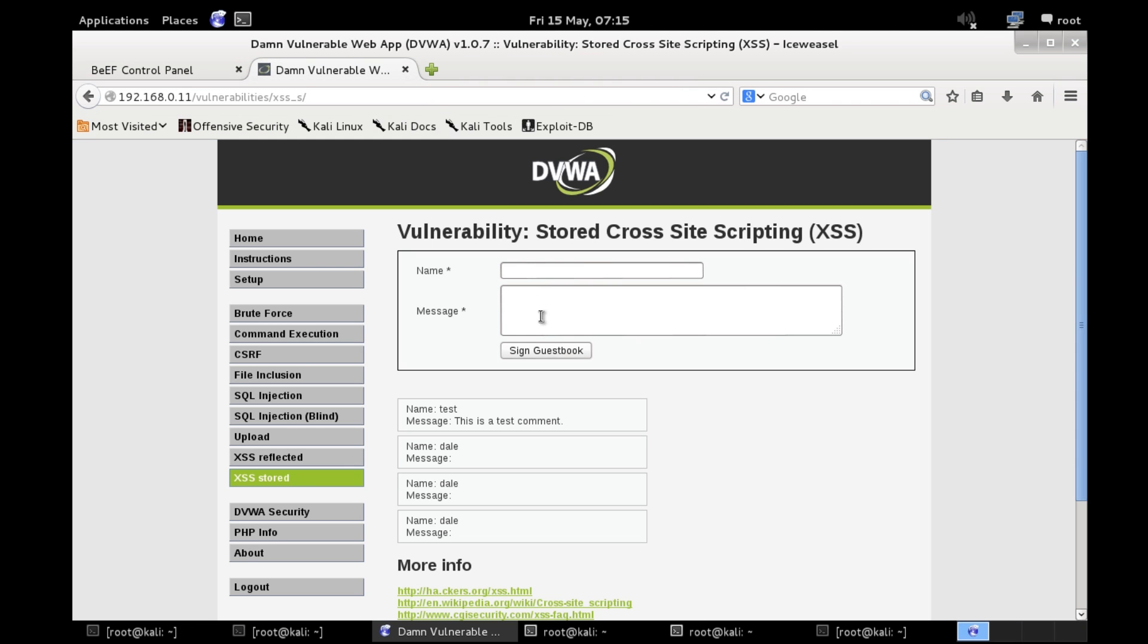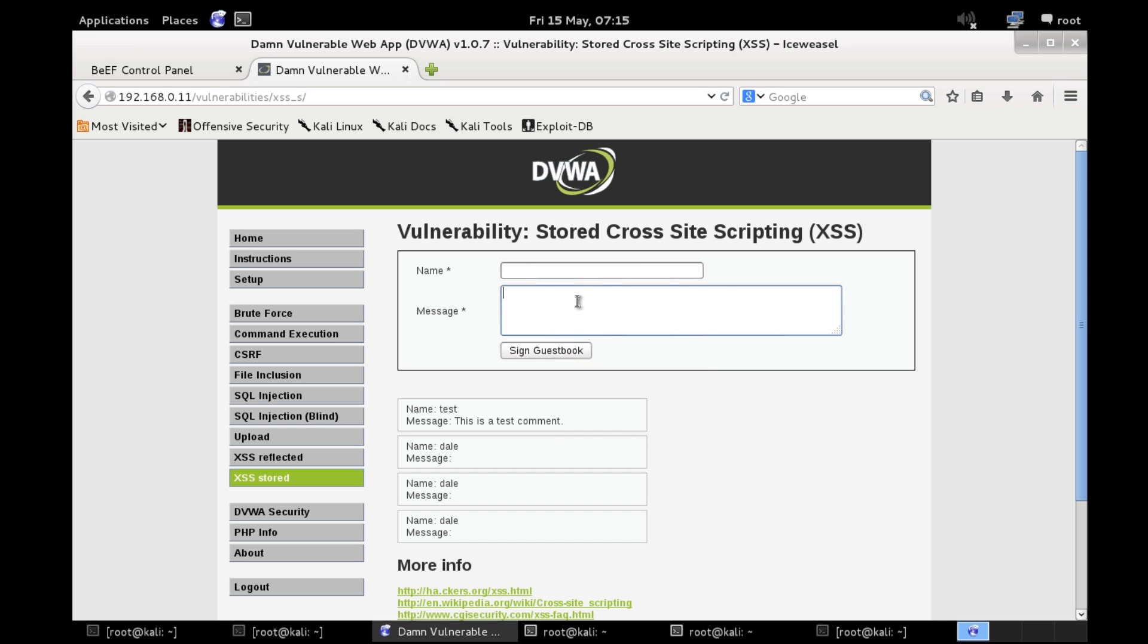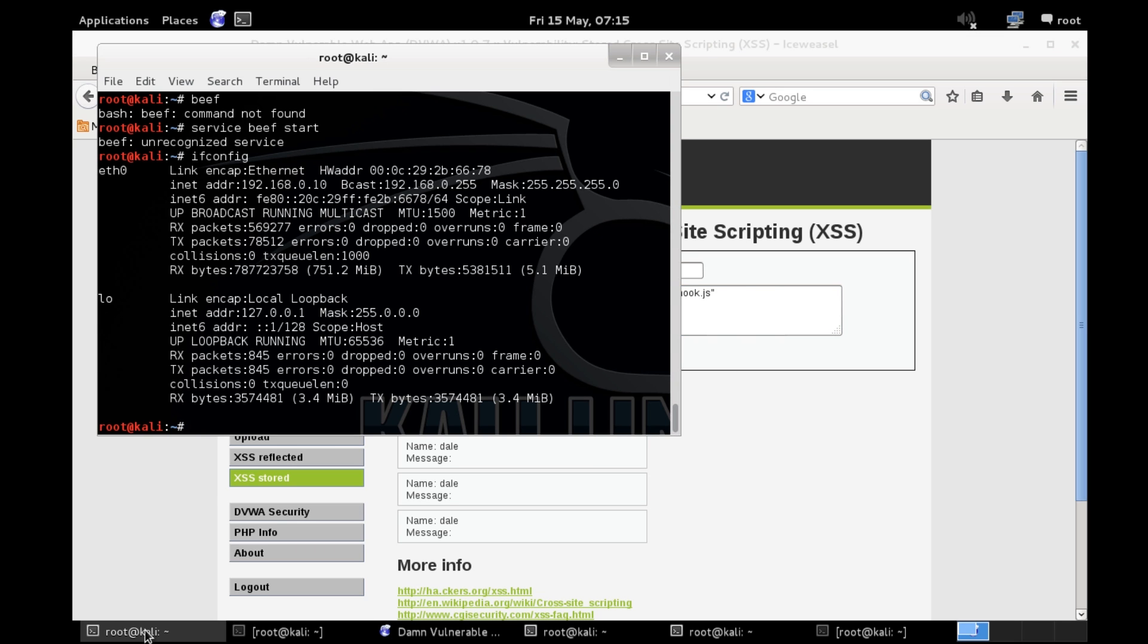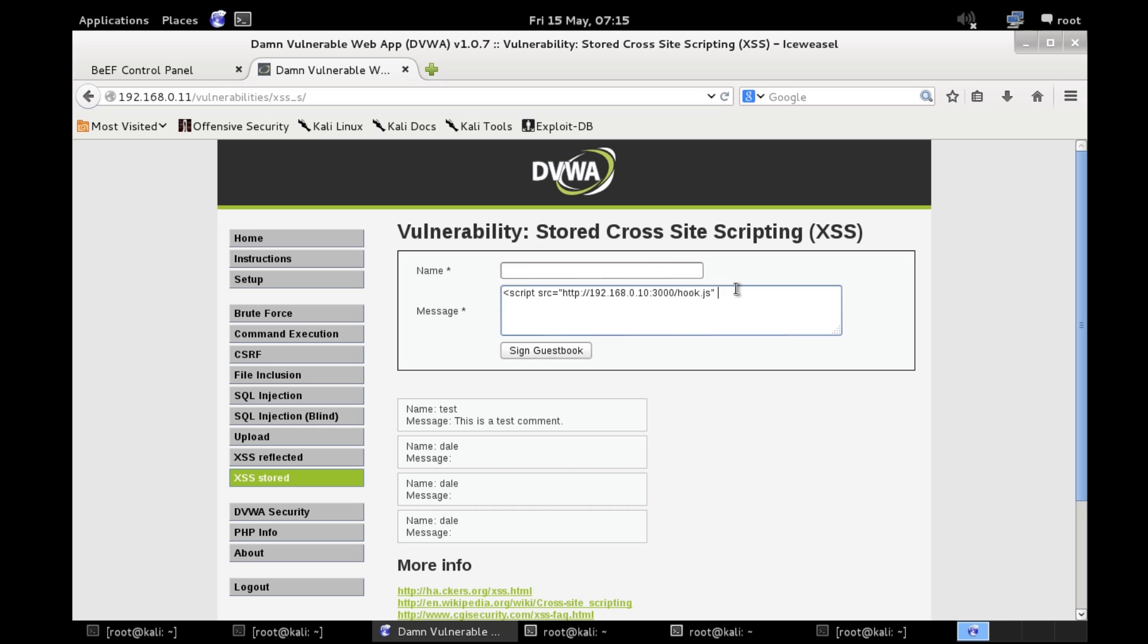I'm not going to be able to hook my Windows machine for one very important reason. I haven't changed this IP here so it will only do it to localhost. So if I put my Kali machine's IP address in. Yep. Which is that.